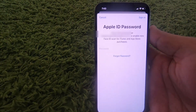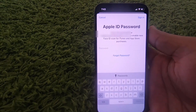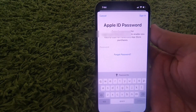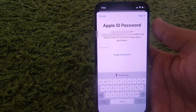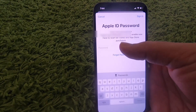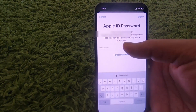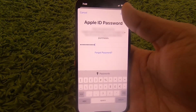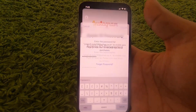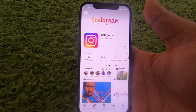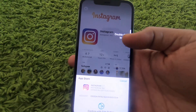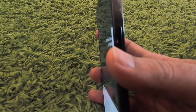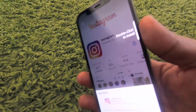Once you press on the Get button, you need to verify with your Apple ID to install the Instagram app on your iPhone. Provide the password of your Apple ID, and once you have provided the password, click on the sign-in option, which is going to allow you to download the Instagram app.